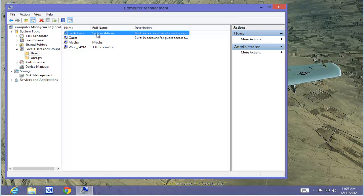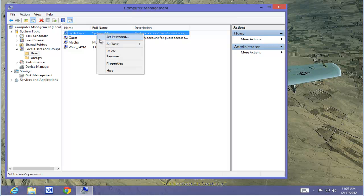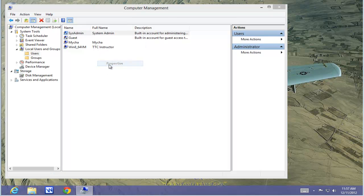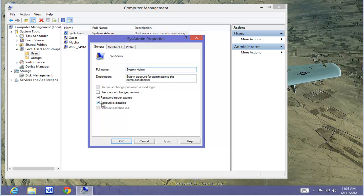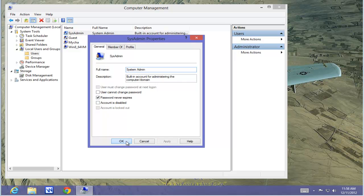Once that's completed, right mouse click on it, Properties, and make sure that the account is not disabled. We want to use this for future use, but we also want to protect it. If it's disabled, the bad guys can't use it and neither can we. Let's uncheck Account is Disabled. Select Apply. OK.